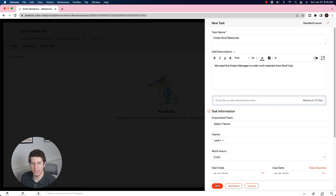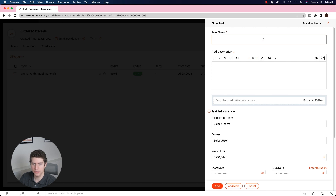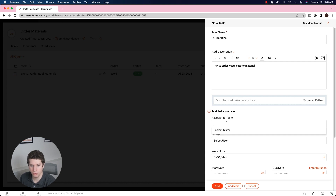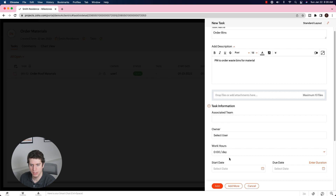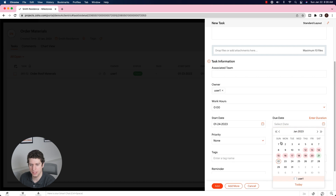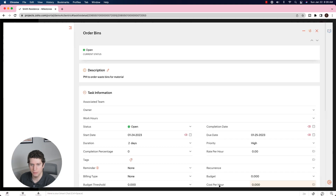Clicking add — we now have the 'Order Roof Materials' task. Let's add another one for the project manager: 'Order Waste Bins,' since we need waste bins to throw off the shingles. The description is PM to order waste bins. We'll select User One again, set the start date to the 24th, and the due date to the 25th. That one is also high priority, so we'll add it in.